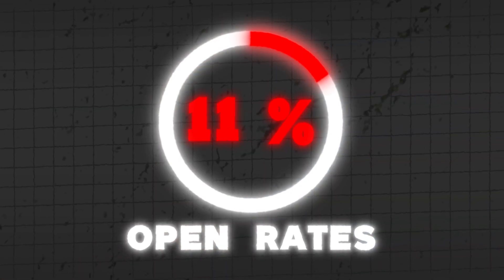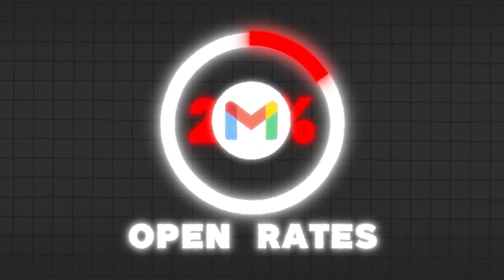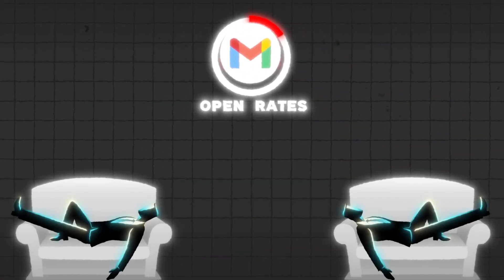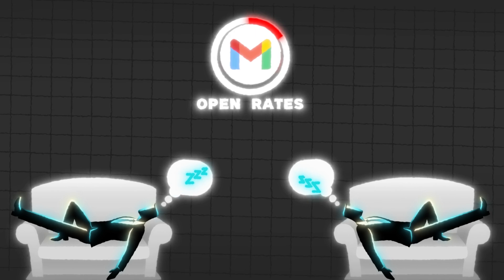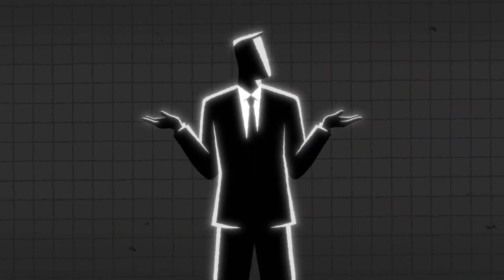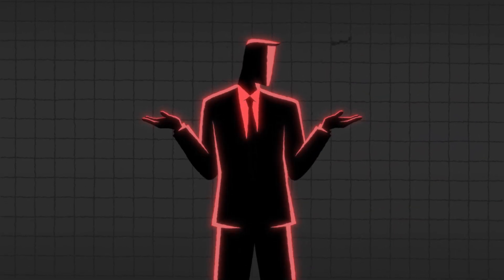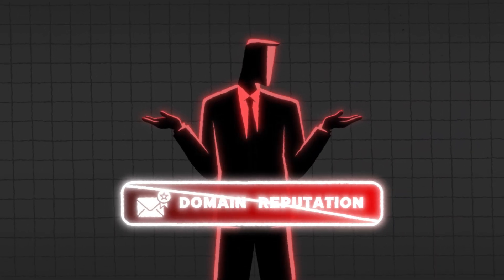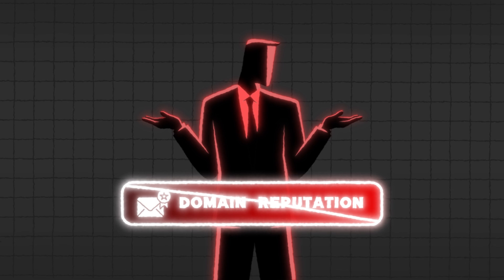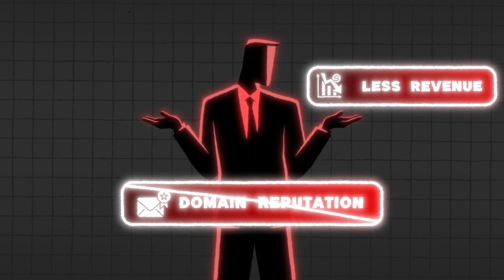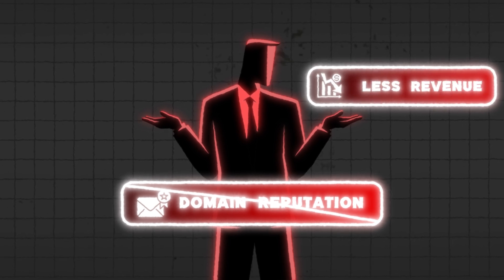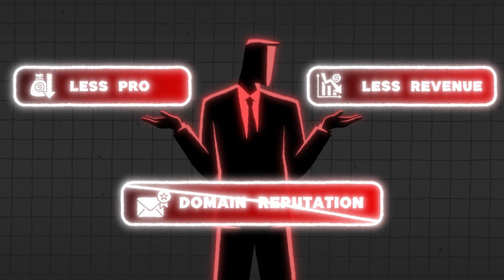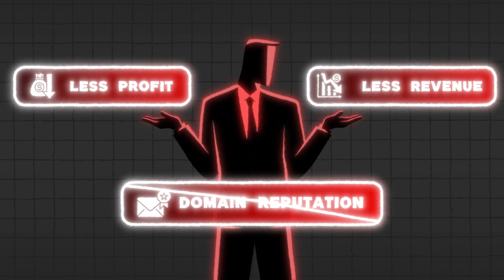There's nothing more annoying than seeing a 20% open rate from your email campaigns because of inactive subscribers. Because of these inactive subscribers, your domain reputation can get destroyed, you're very likely not going to be generating enough revenue from your list, and you're going to make way less profit for your e-commerce store.